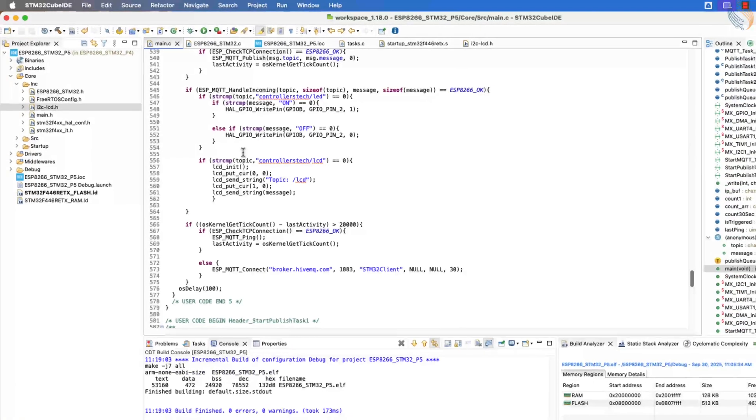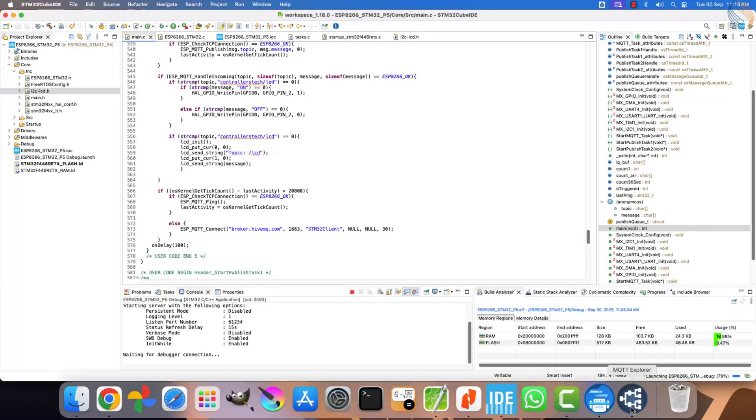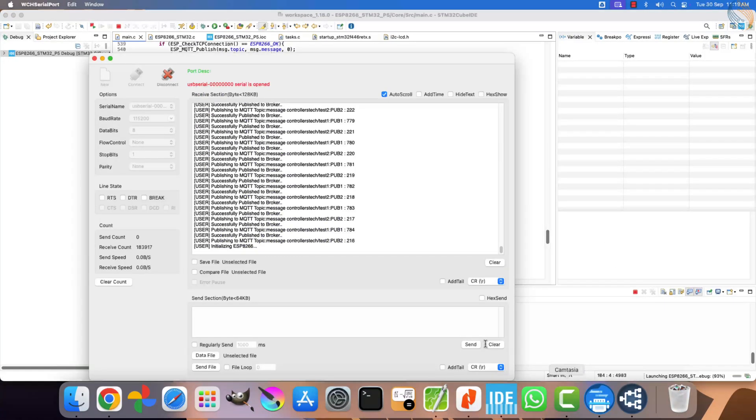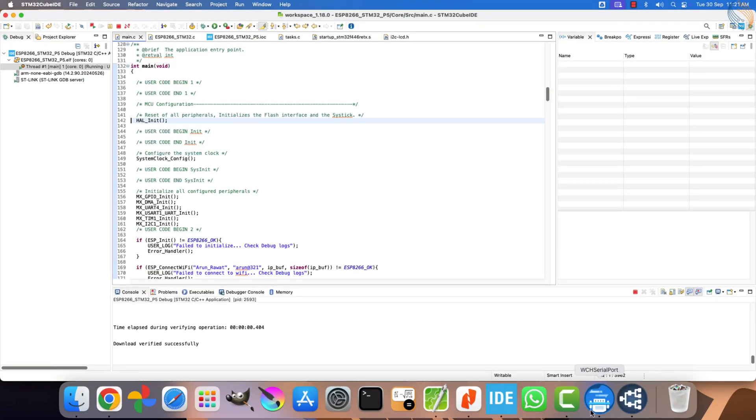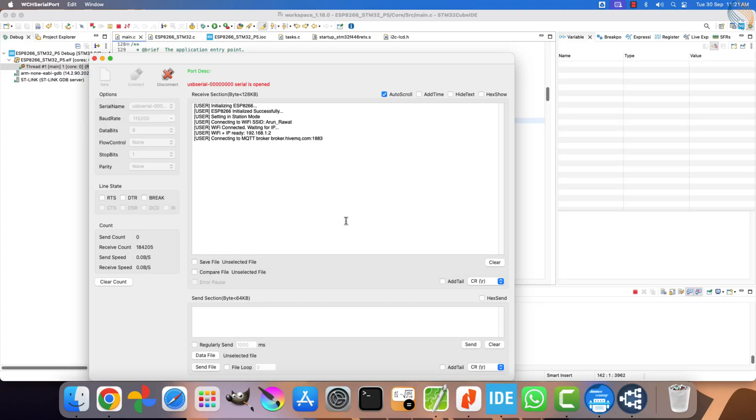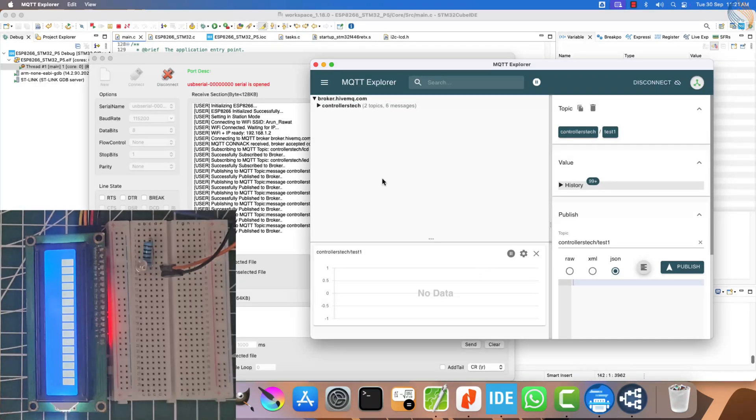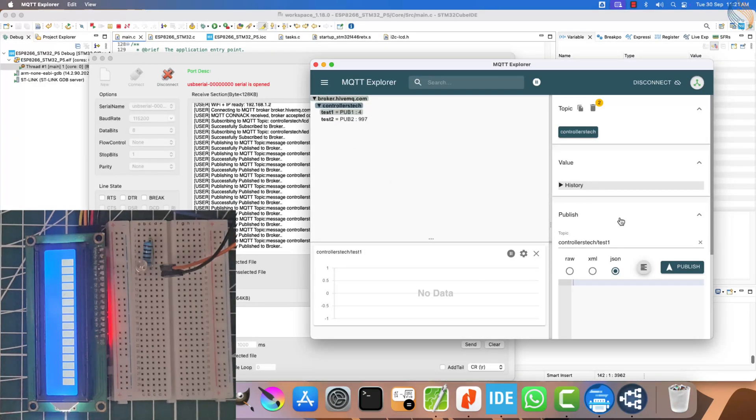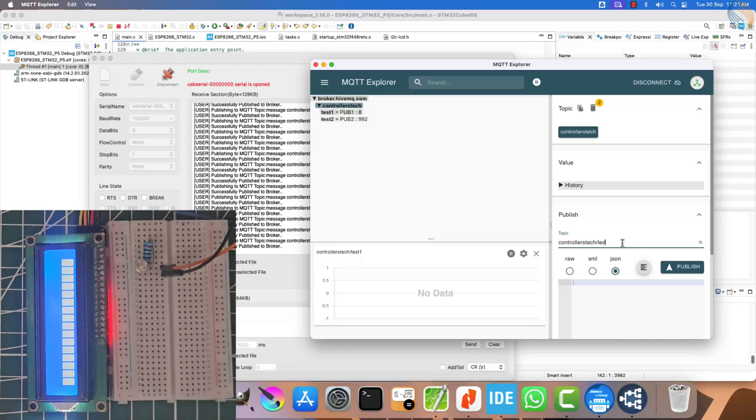Now, let's build the project and flash it to the STM32 board. Run the debugger and check the results. You can see that publishing is working perfectly. The client is publishing data to two different topics every second. And we can confirm this by looking at another MQTT client that is subscribed to those topics.